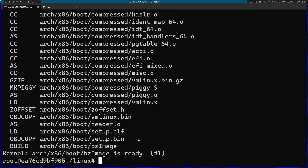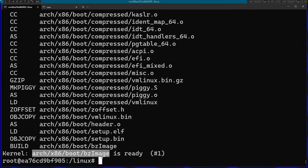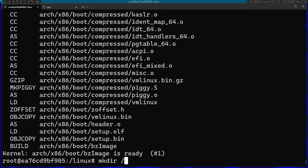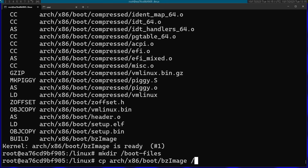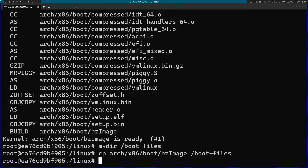After the kernel finishes building, you're going to see a message that bzImage is ready. bzImage is the actual binary of the kernel, compressed. We're going to save this one aside and use it later to actually boot the system. I'm going to create a directory called boot_files and copy the bzImage that the build made into boot_files. We're going to put everything related to boot in that directory.